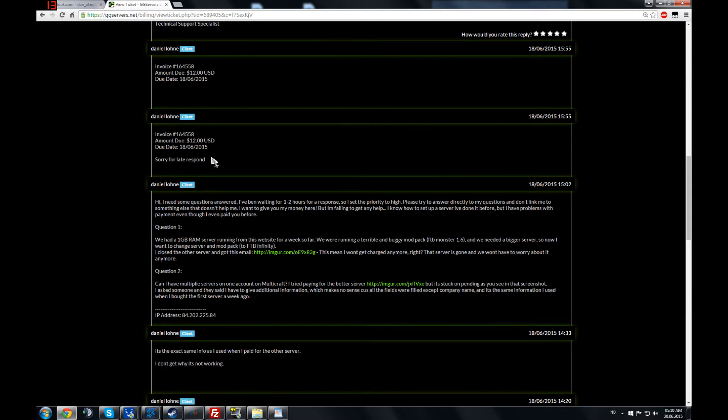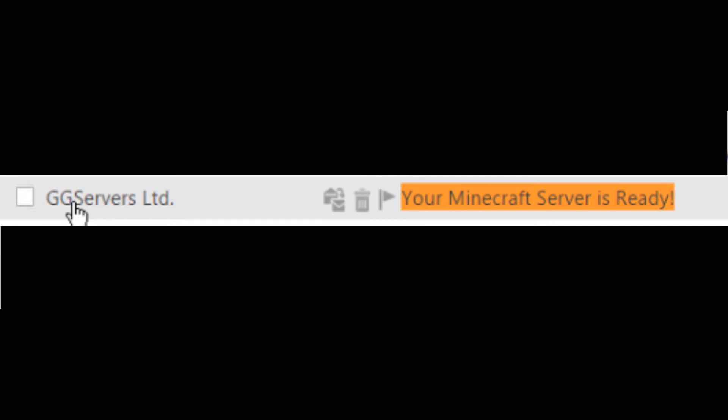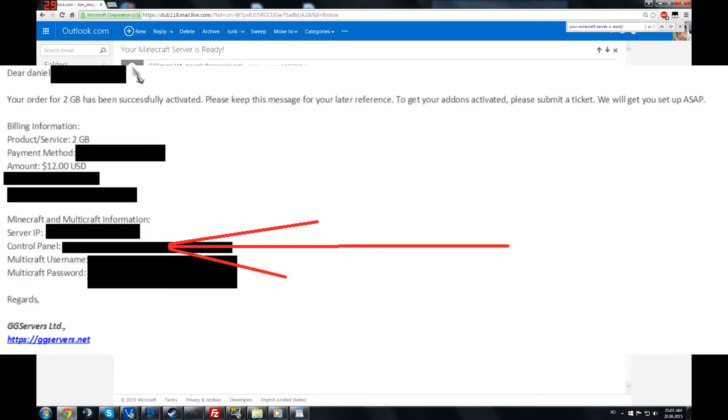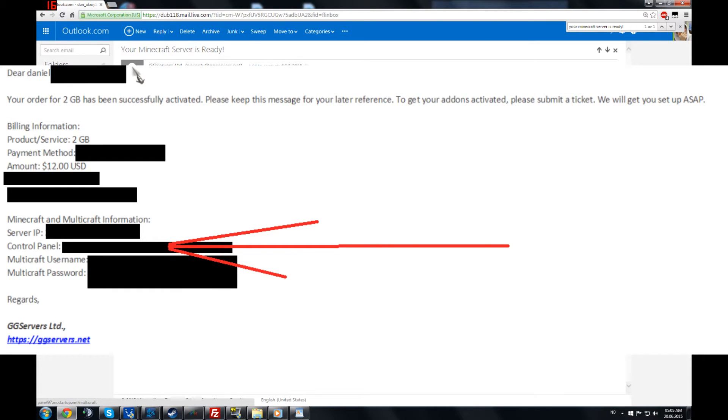And they will fix it for you. Once you have completed the payment, you will get an email. Your Minecraft server is ready. In here you are going to have all the information you need to log on to your control panel. So you just click here.